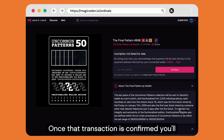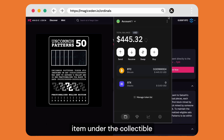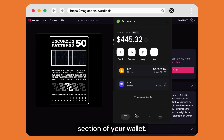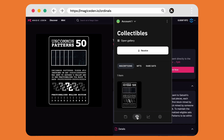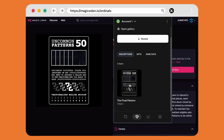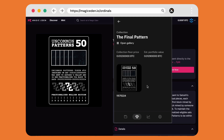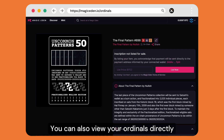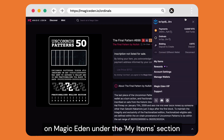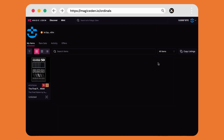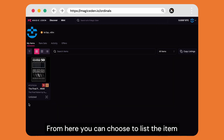Once that transaction is confirmed, you'll be able to view your item under the collectible section of your wallet. You can also view your ordinals directly on Magic Eden under the my items section of your profile.